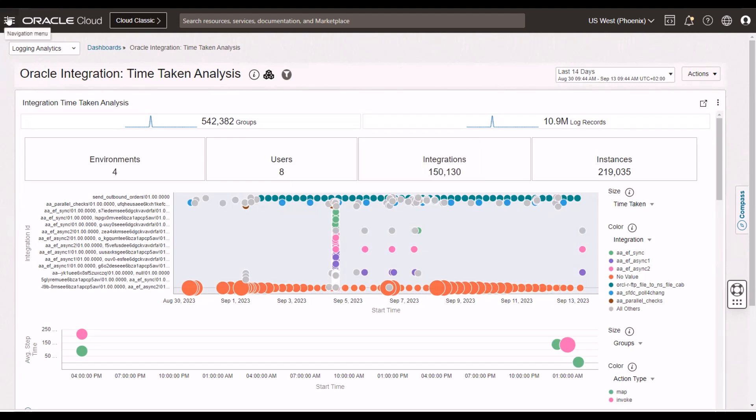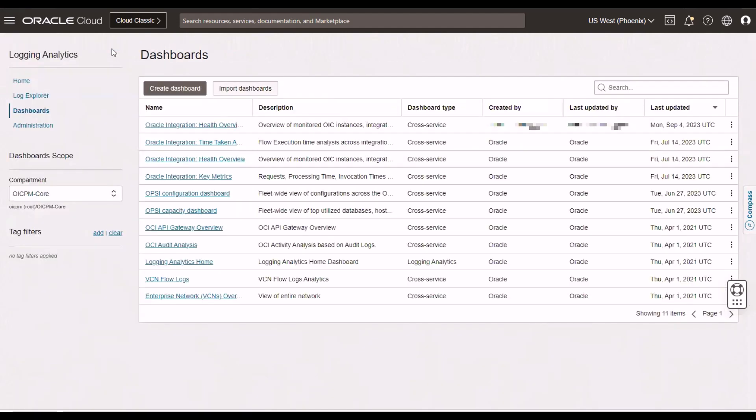So, again, these three dashboards are available to you out of the box with OCI Logging Analytics. It's very easy to get that log information from OCI Logging to Logging Analytics via the service connectors. So, there's nothing stopping you adopting this great technology. Thank you very much.